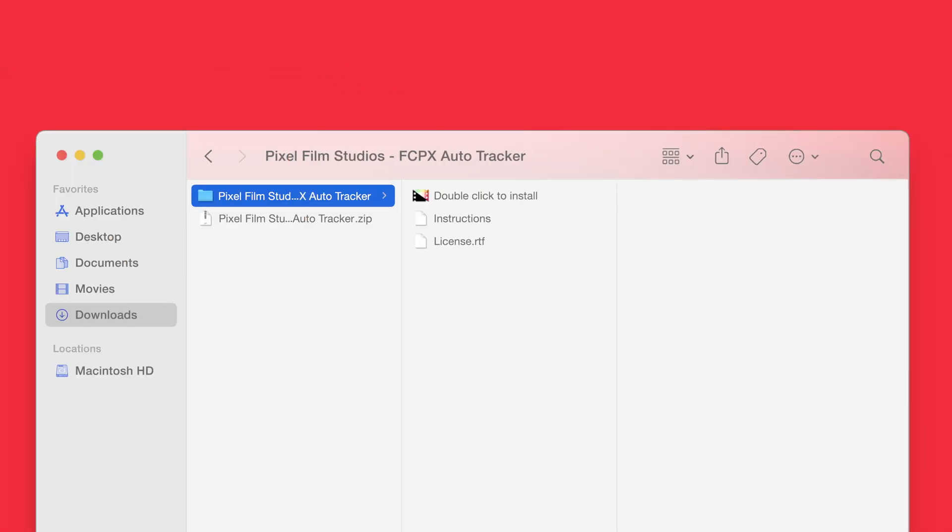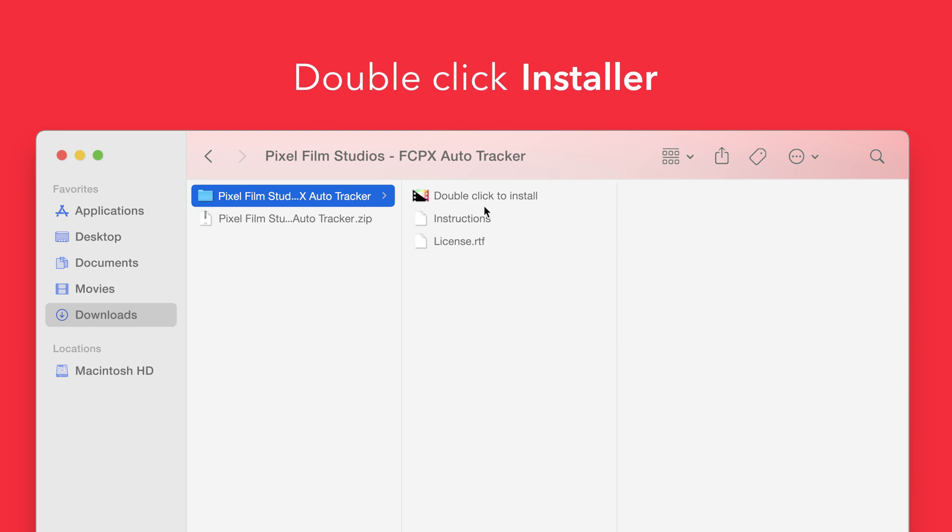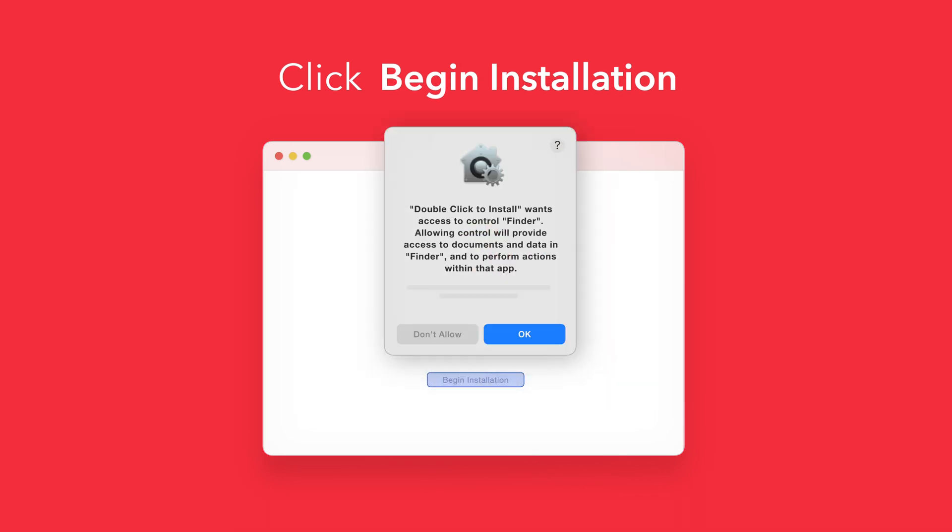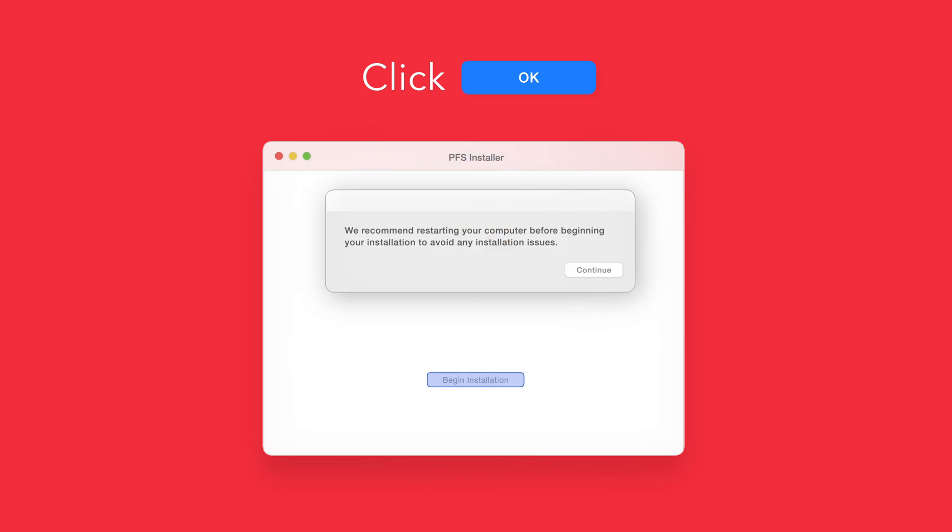Back in the plugin folder, double-click the installer file. In the installer window, click Begin Installation. If prompted, select OK to allow access to Finder. You'll be reminded to restart your computer. We've already restarted, so we can select Continue to proceed.